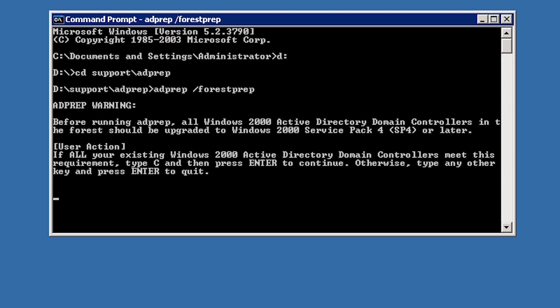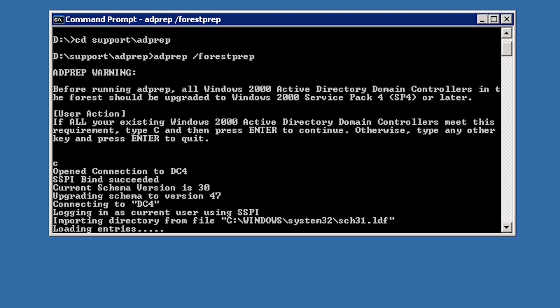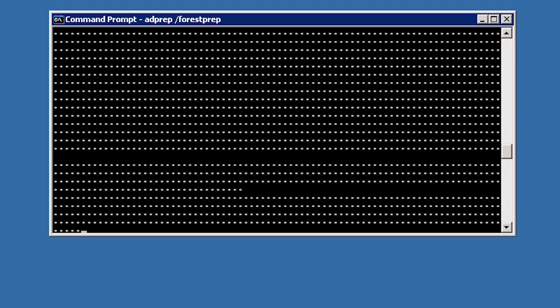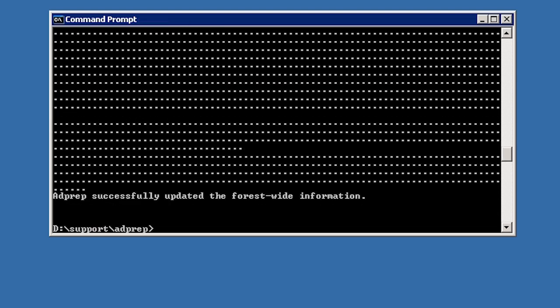When I run the command, I will be given a message informing me that all domain controllers need to be Windows 2000 with Service Pack 4 or above. When you are ready to proceed, press C and then Enter. Changes will now be made to the Active Directory forest to prepare it for Windows Server 2008 domain controllers. The process on this server takes just under 5 minutes so I will pause the video and return shortly. Now that the changes to the forest have been made, I am ready to make changes to the domain.